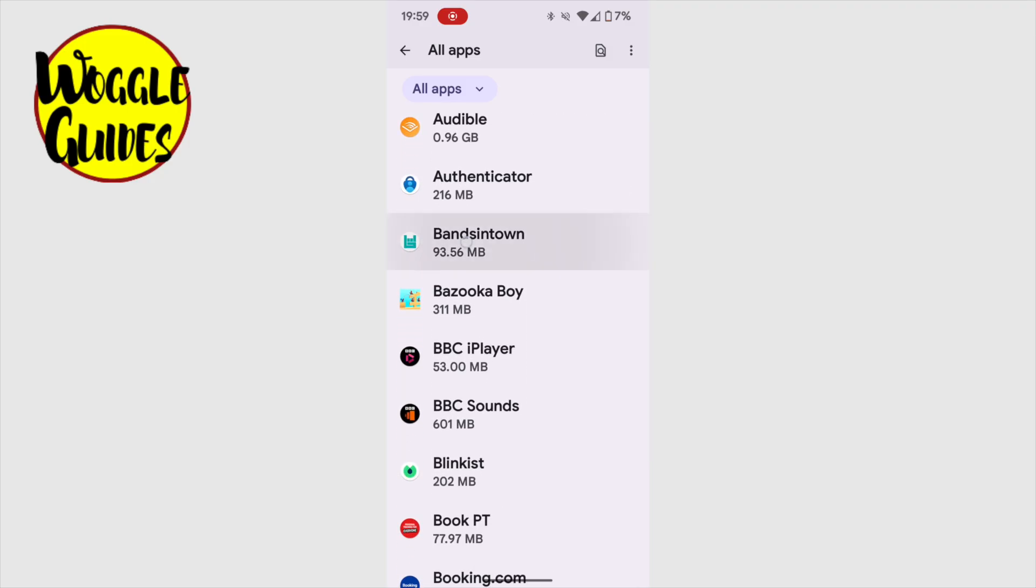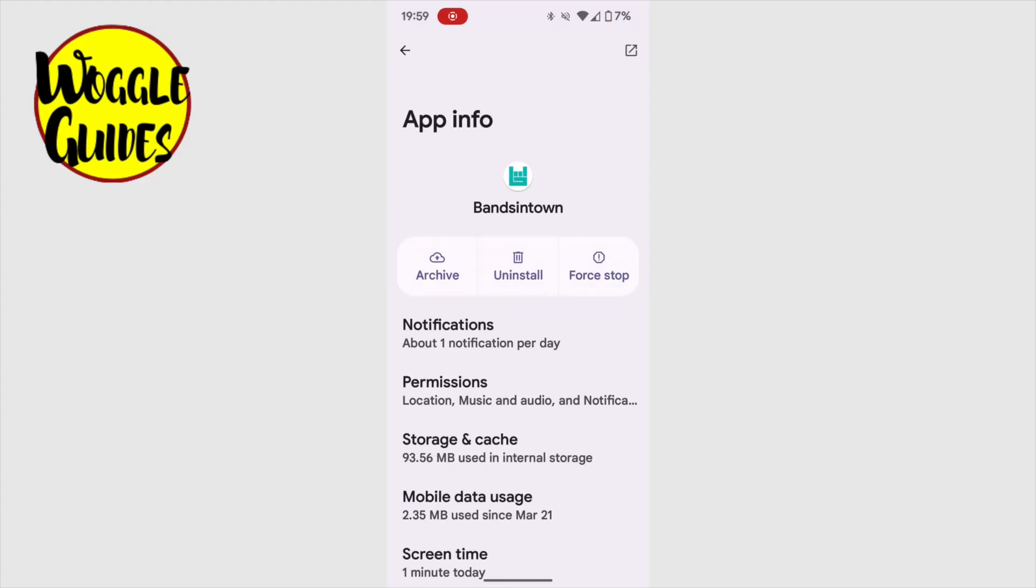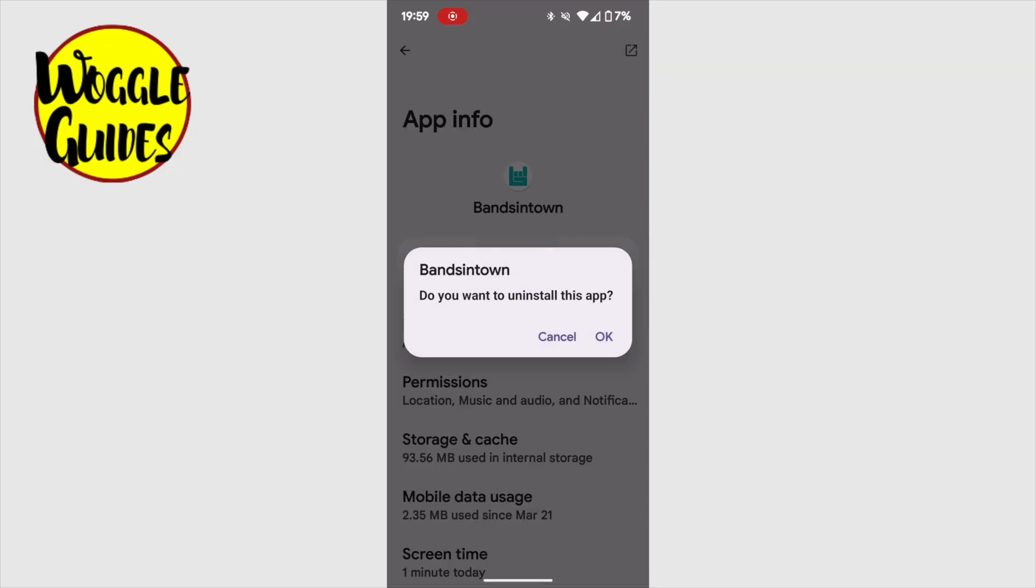Let's tap into the Bands in Town app, and we'll quickly look at how to remove it. To delete this app, or any app, completely from my phone, I need to uninstall it. Let's tap on the Uninstall Trash Can icon, shown on this page. A message will then appear, asking me to confirm that I really do want to uninstall this app.